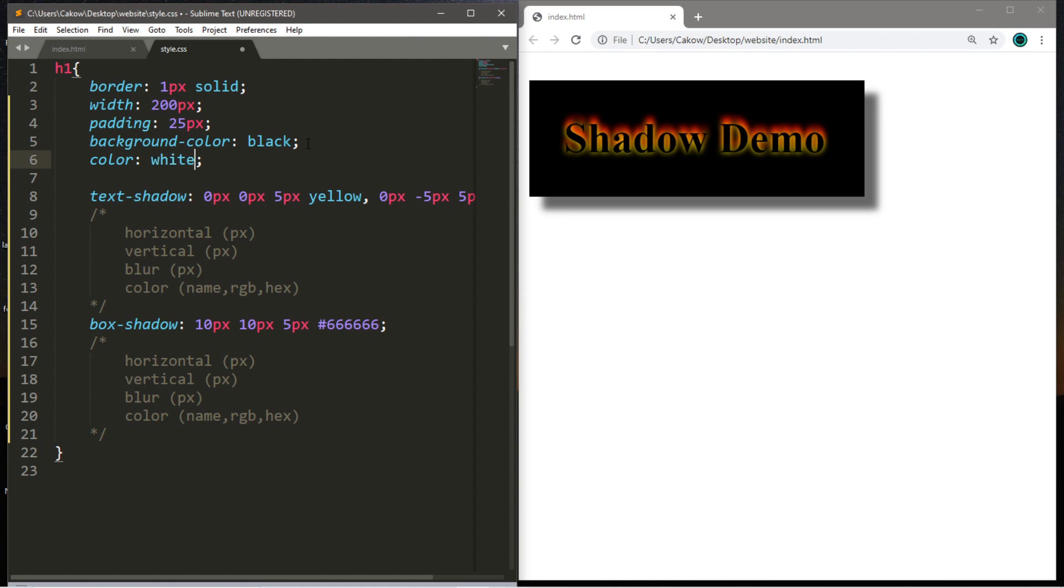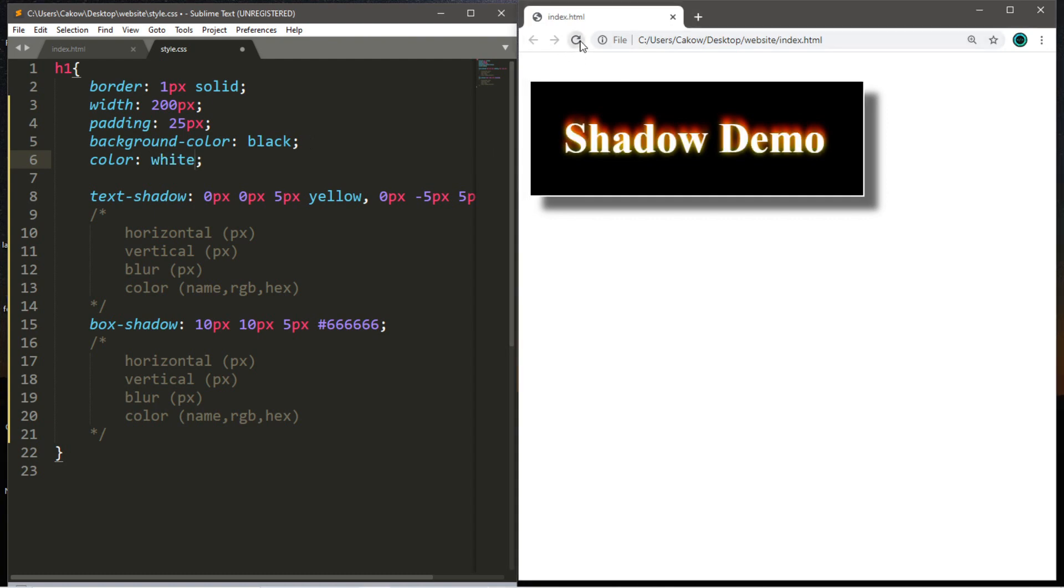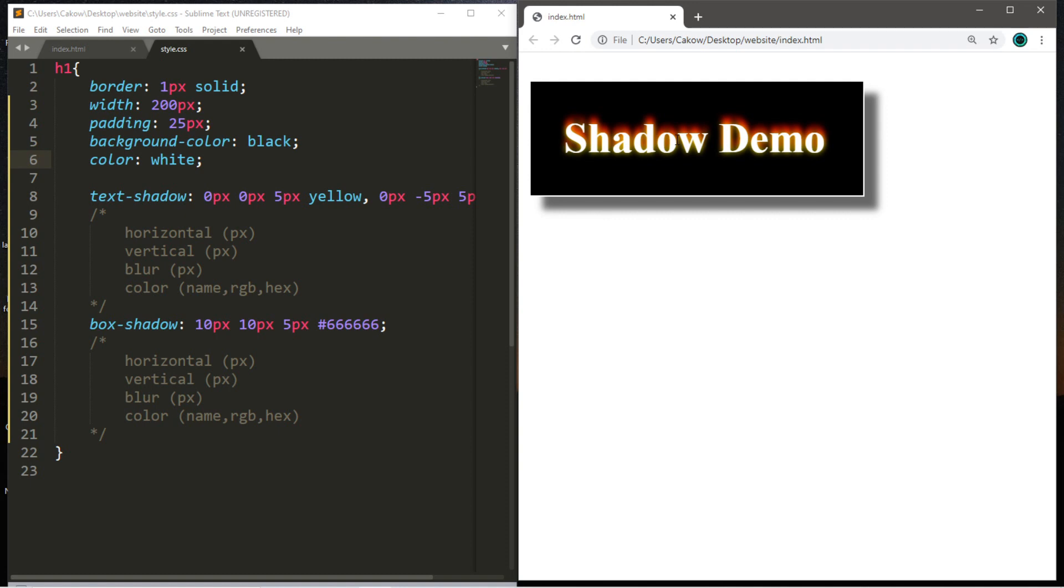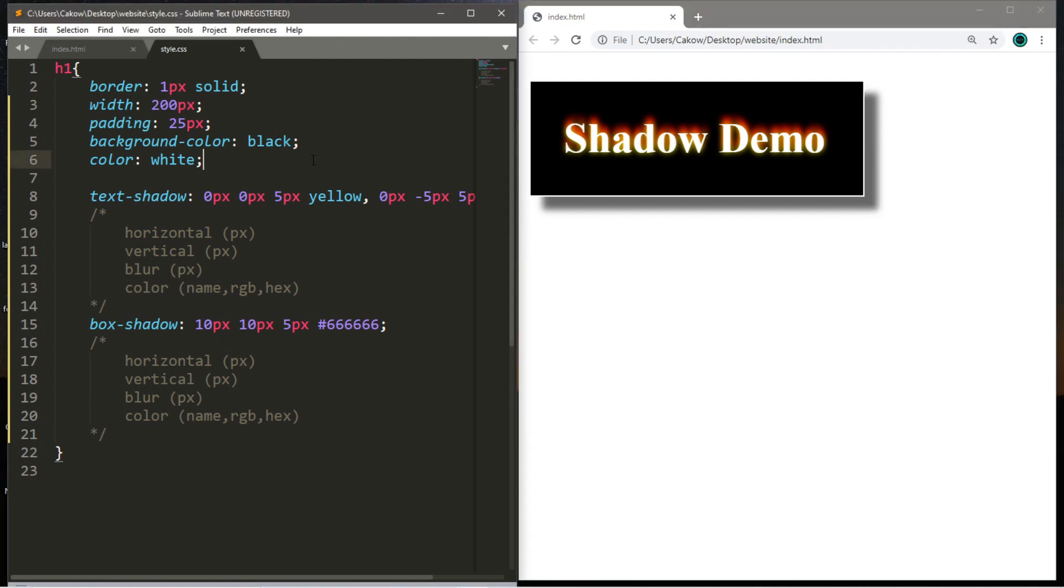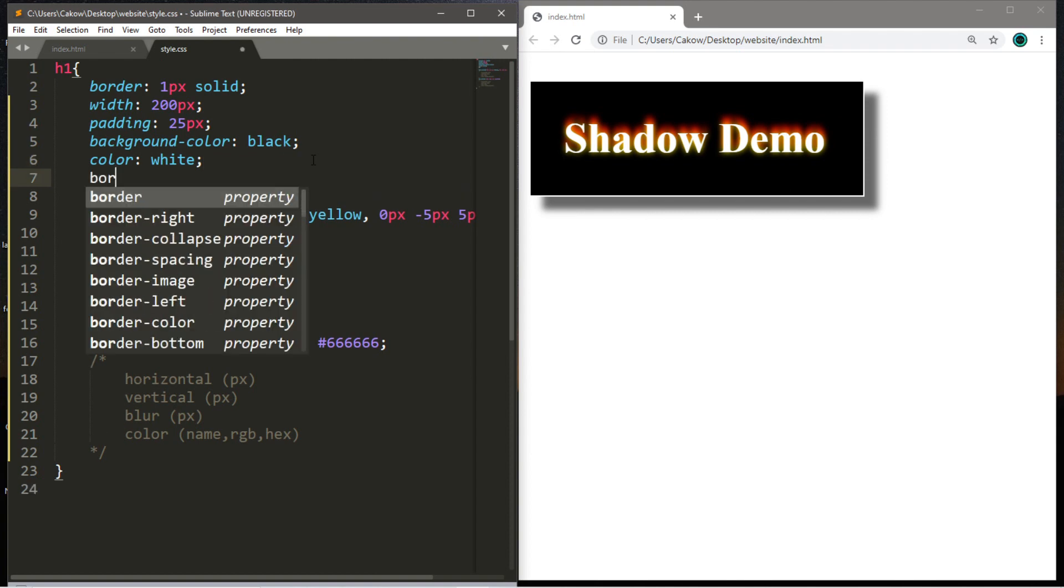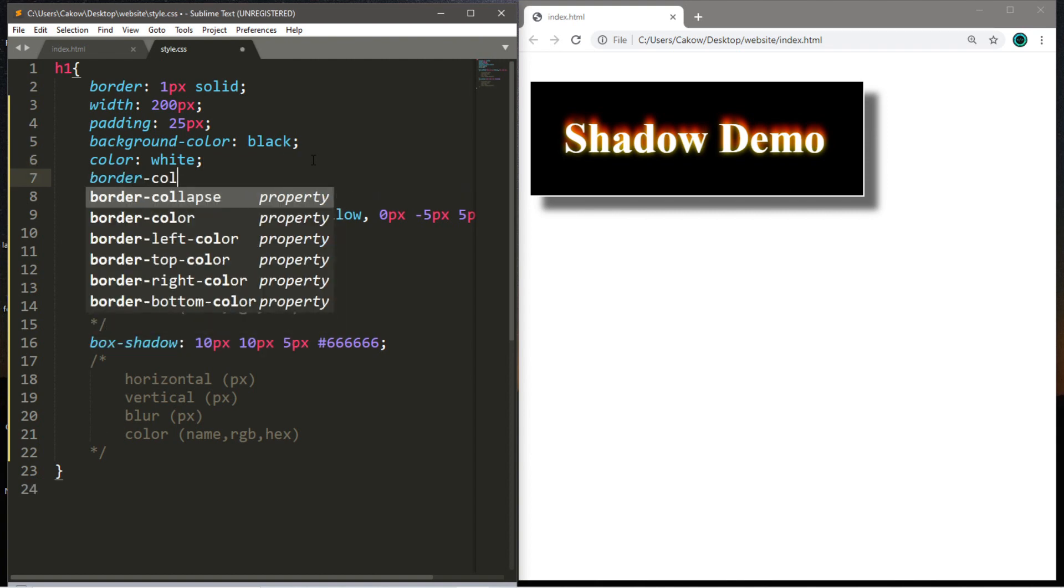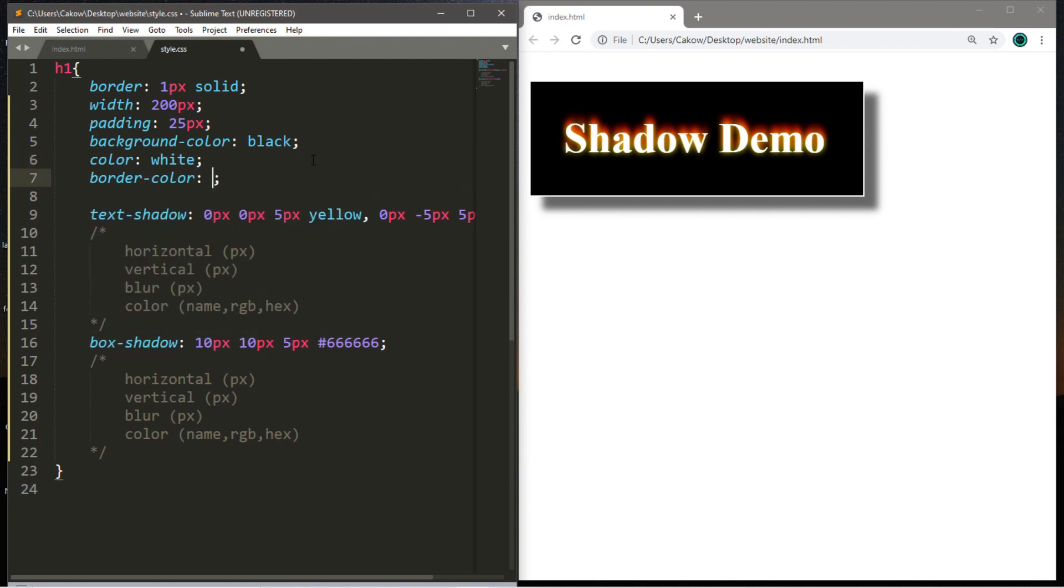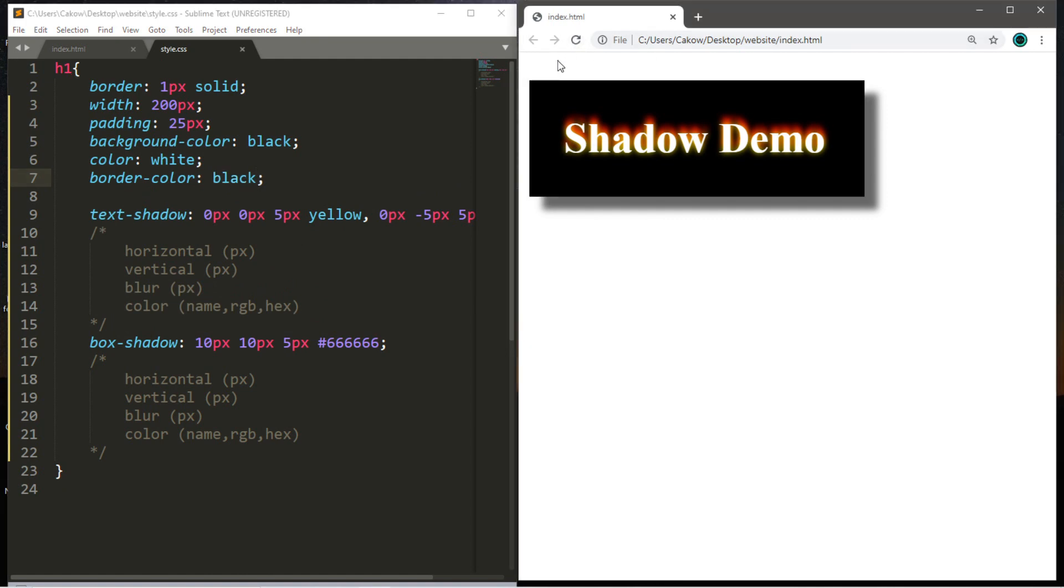Okay, that's pretty sweet. It's kind of like the text is so hot that it's glowing and giving off flames. But I also want to change the border color, so I'm going to say border-color black. Let's save, reload. All right, that is pretty sweet. I'm pretty happy with that.